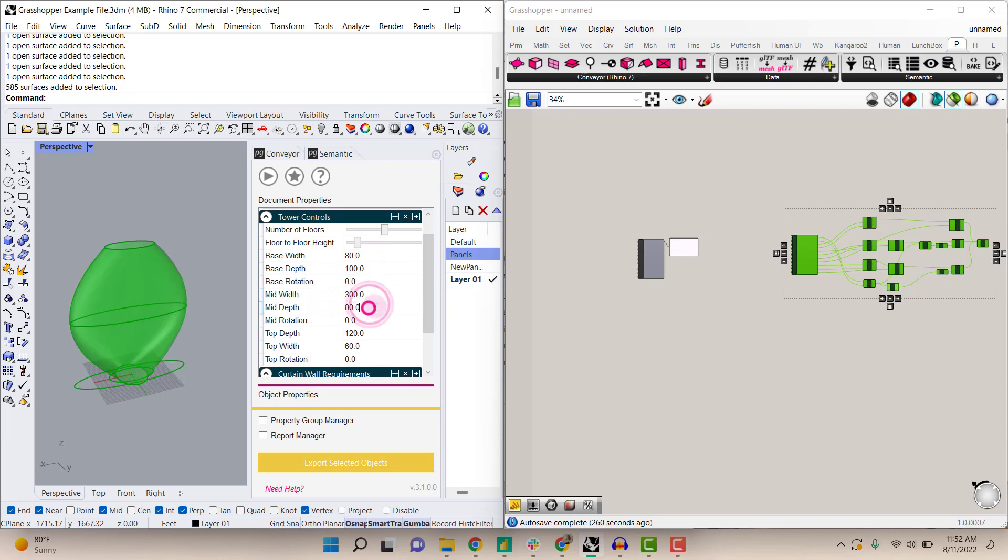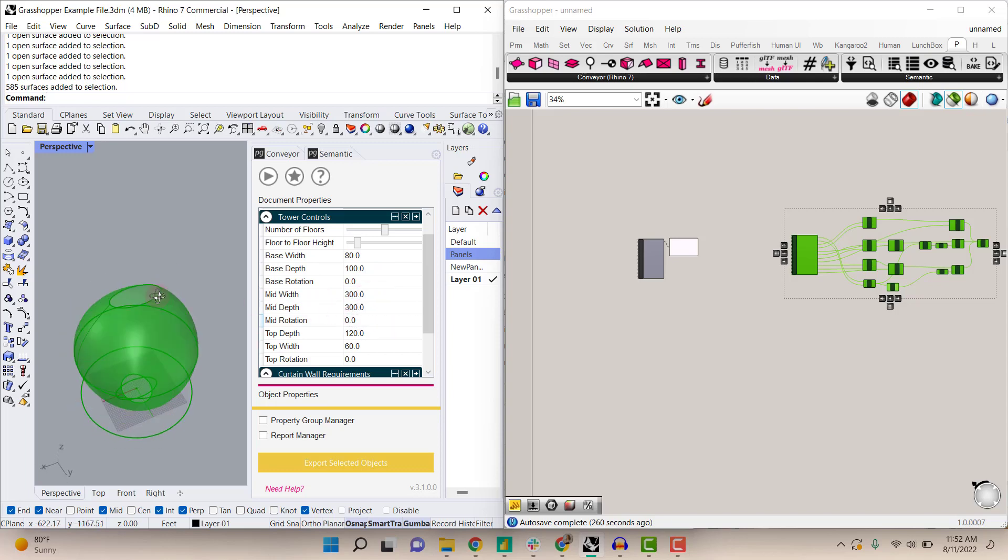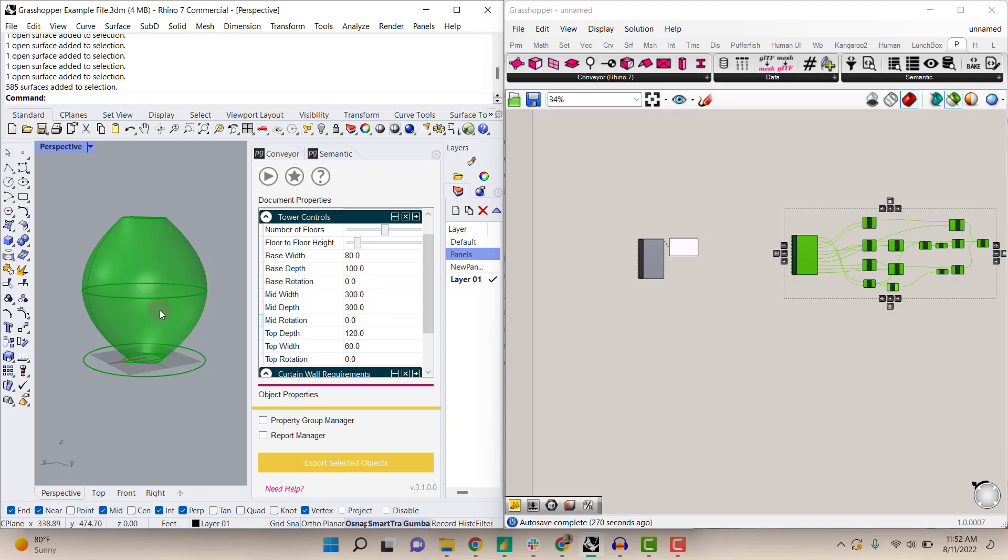And without making any changes in Grasshopper, the script is reading out those values and able to return those results.